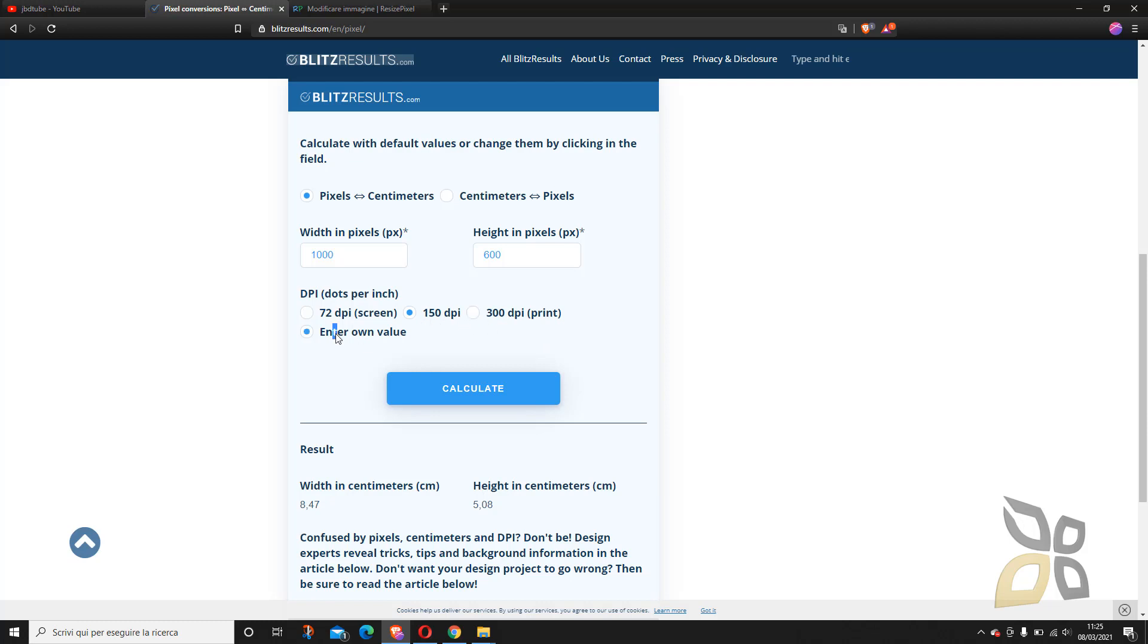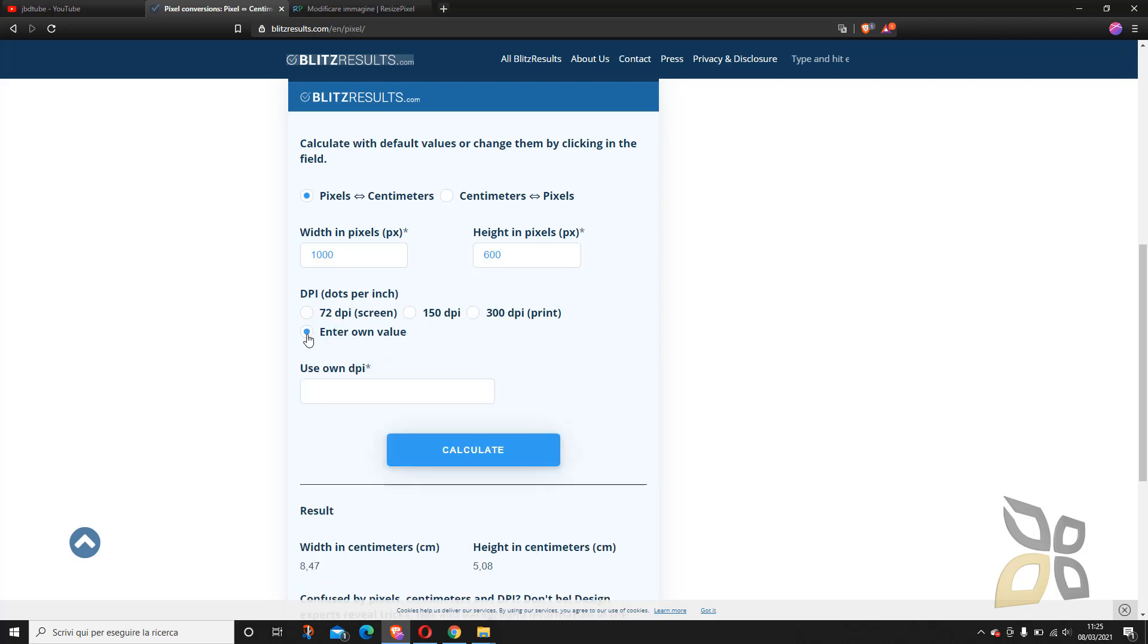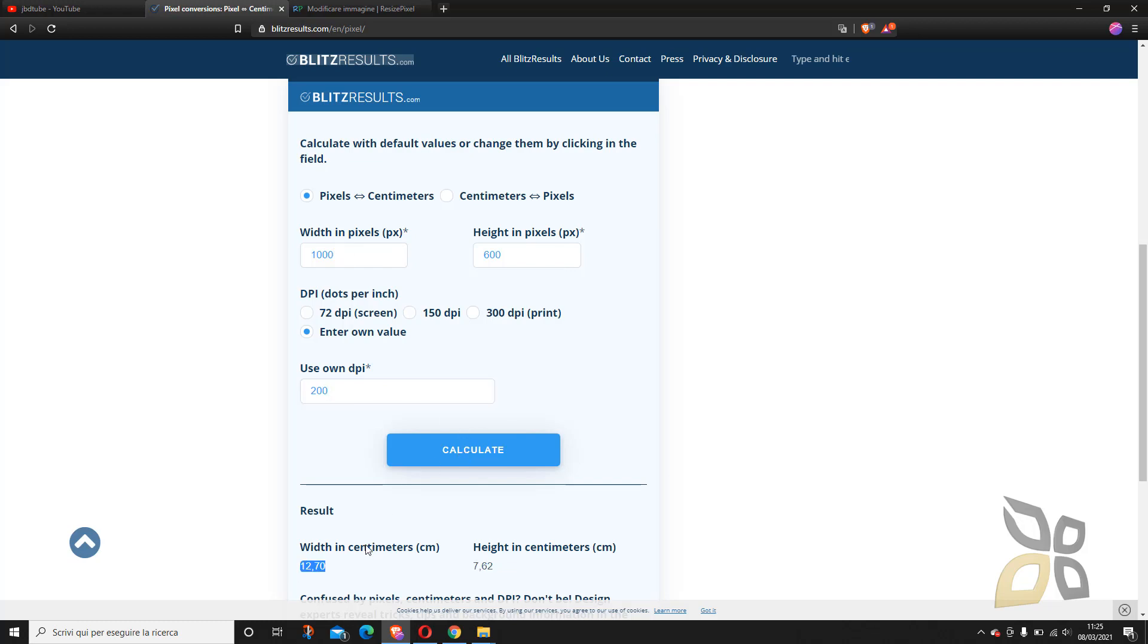Perhaps you can enter your own value here. So if you click here you can set for example 200 pixel per inch. It will work. So if I say calculate now I can see that I can print a bigger paper here in centimeters but with a little less quality.